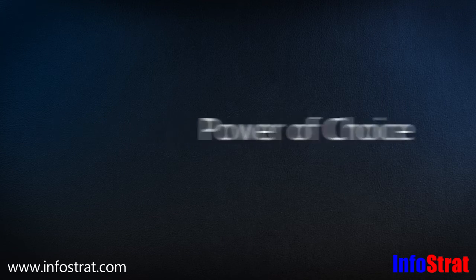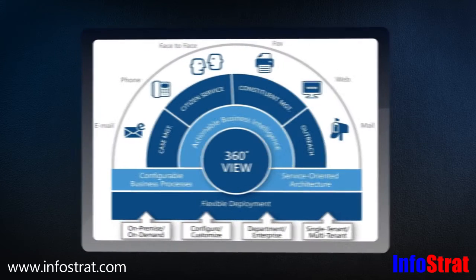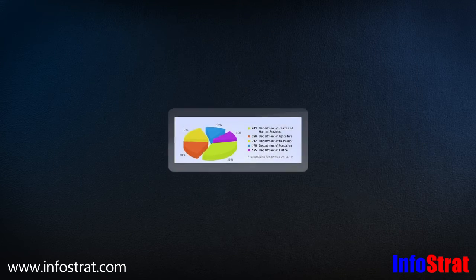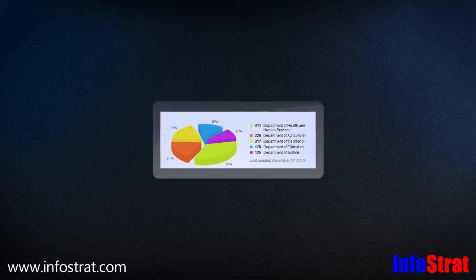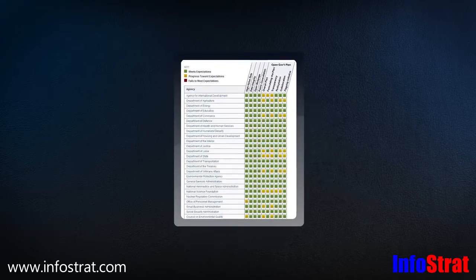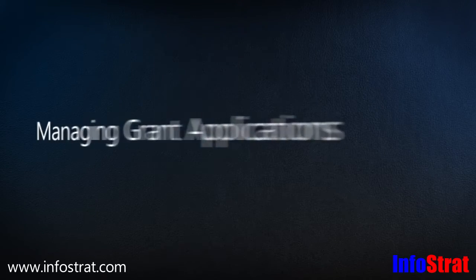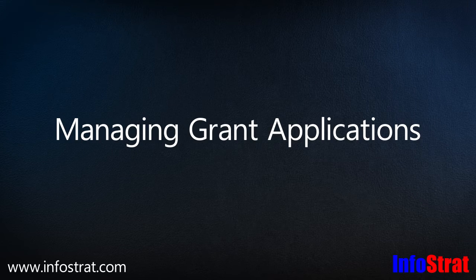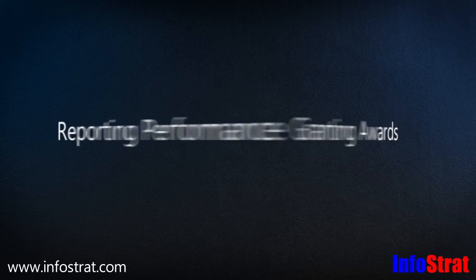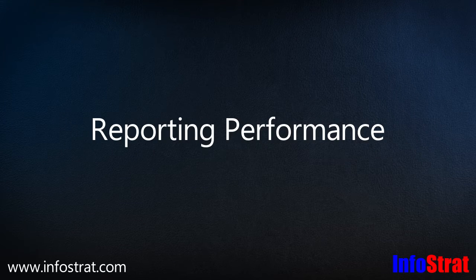Organizations may deploy Grants Manager using their own hardware and networks or in a hosted model. Given the need to measure and report on the impact of each grant dollar, organizations require better tools for managing grant applications, automating review, granting awards, and reporting performance.